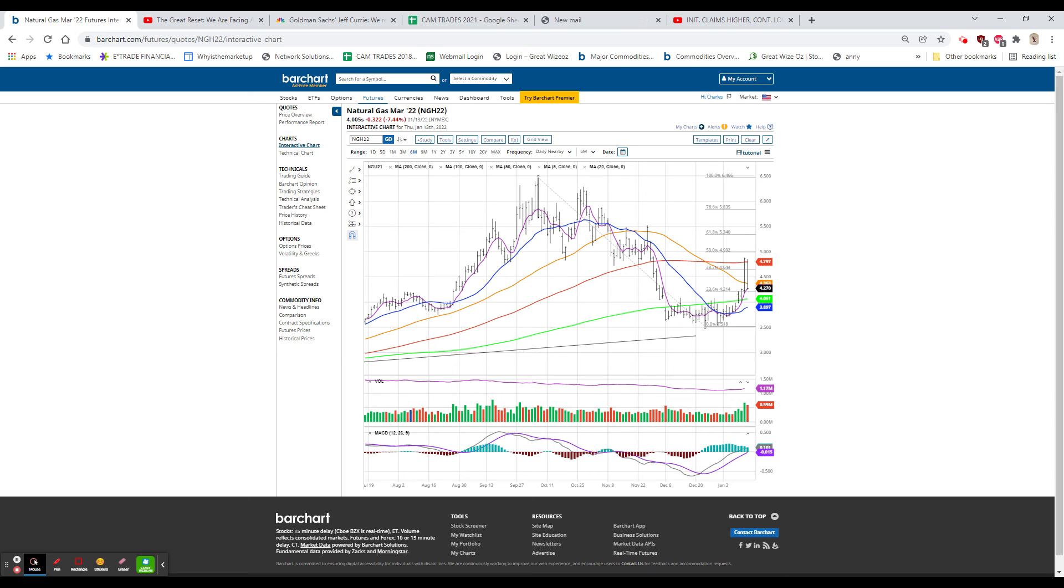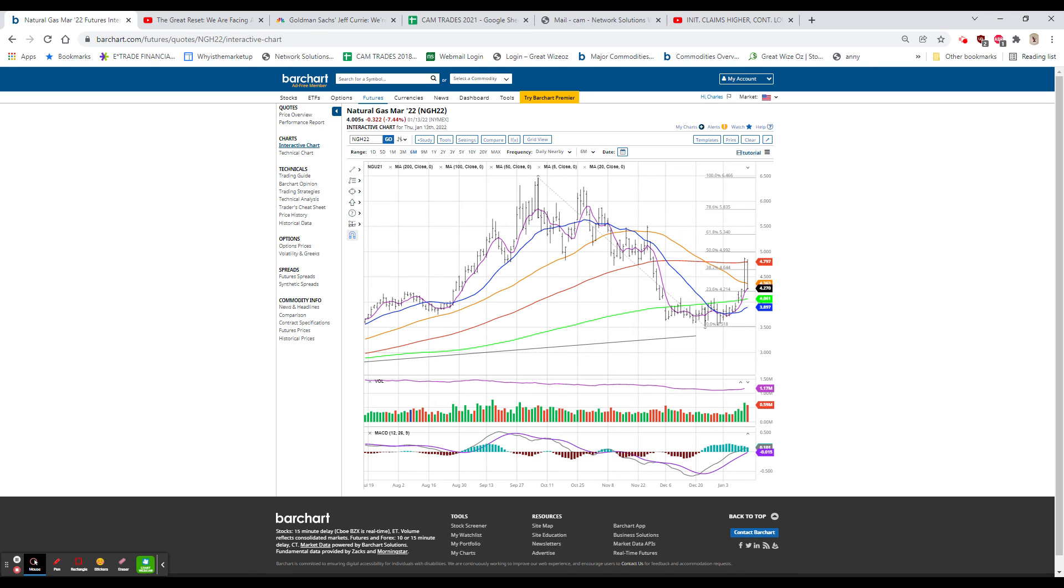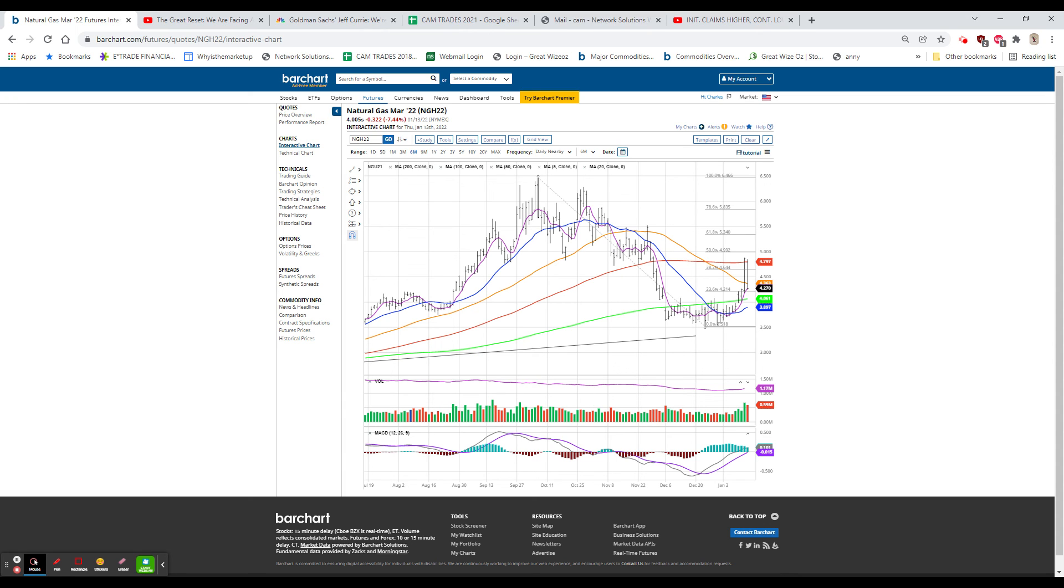The problem was that evidently there was a short squeeze in the front month, which was February. So, while natural gas in March was down 32 cents, or 7.4%, natural gas in February was $4.27, down 58 cents, or 12%. This kind of thing screws up the market a little, breaks the back of the market. And it'll take a little while for it to work off this kind of volatility.